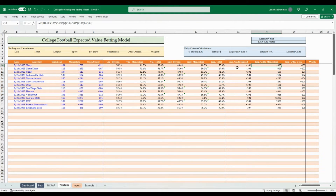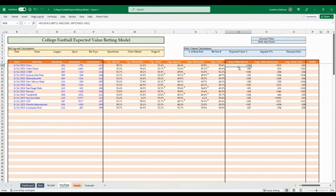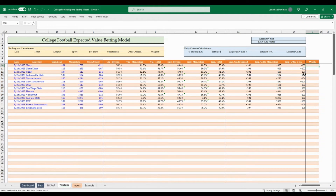Now we have the American break-even odds. For navy covering the spread, the break-even is plus 106 — so any sportsbook offering plus 110, plus 120, or longer for navy is a positive expected value bet. For the Notre Dame side at minus 106, anything minus 105 or longer is a good bet. The same logic applies to the money line and total columns.